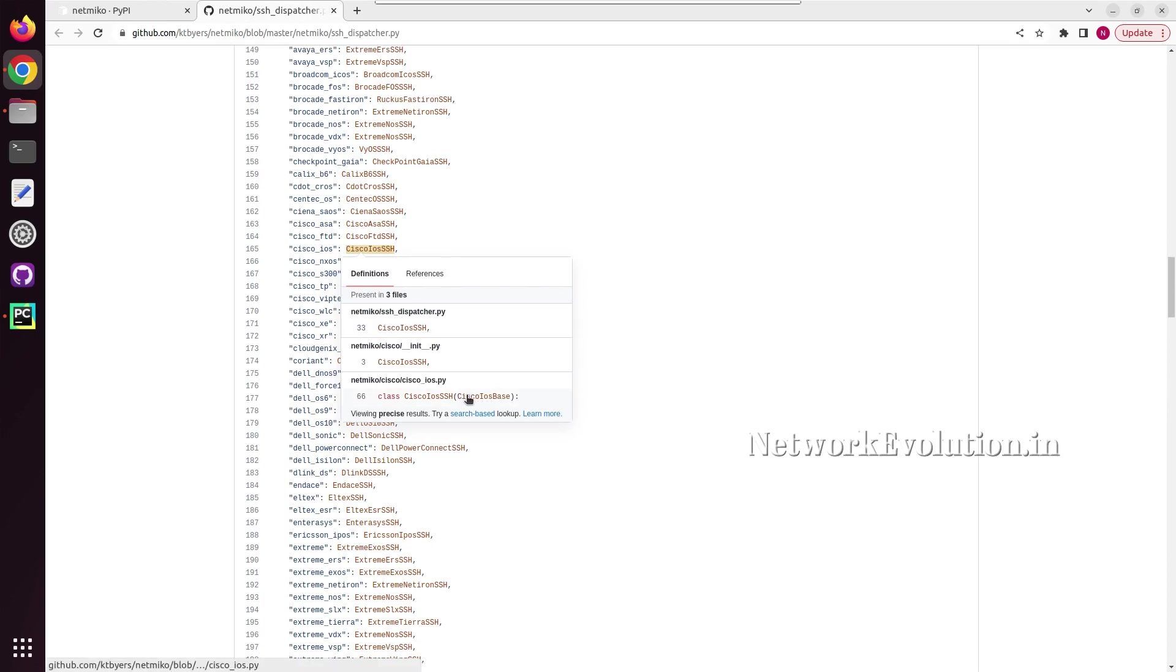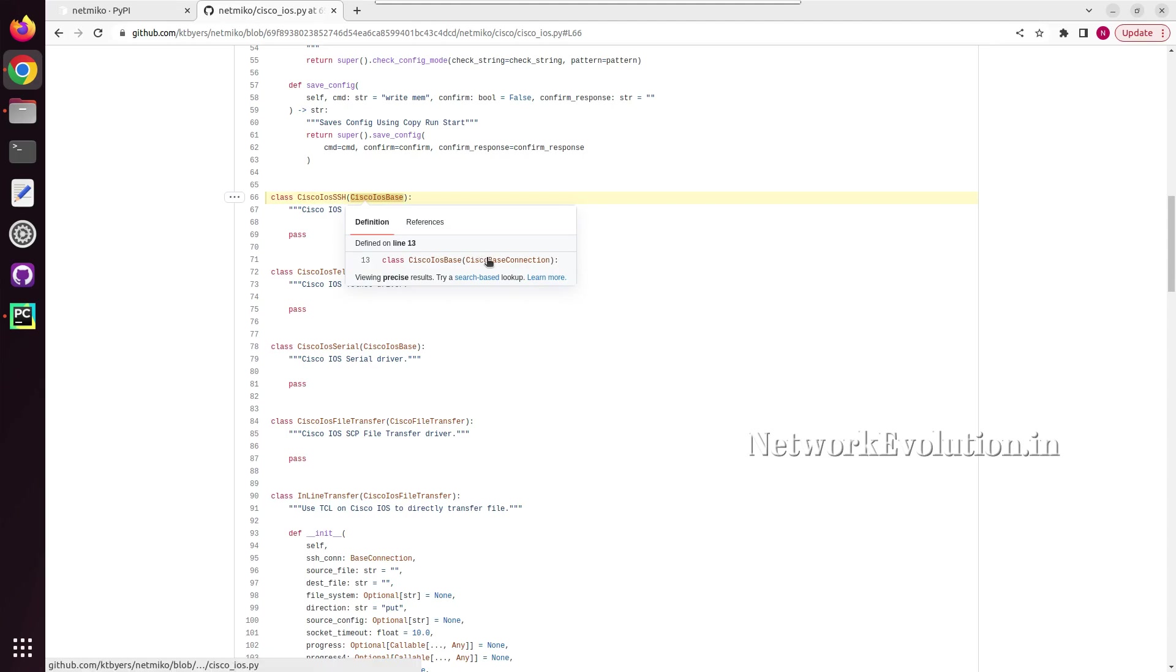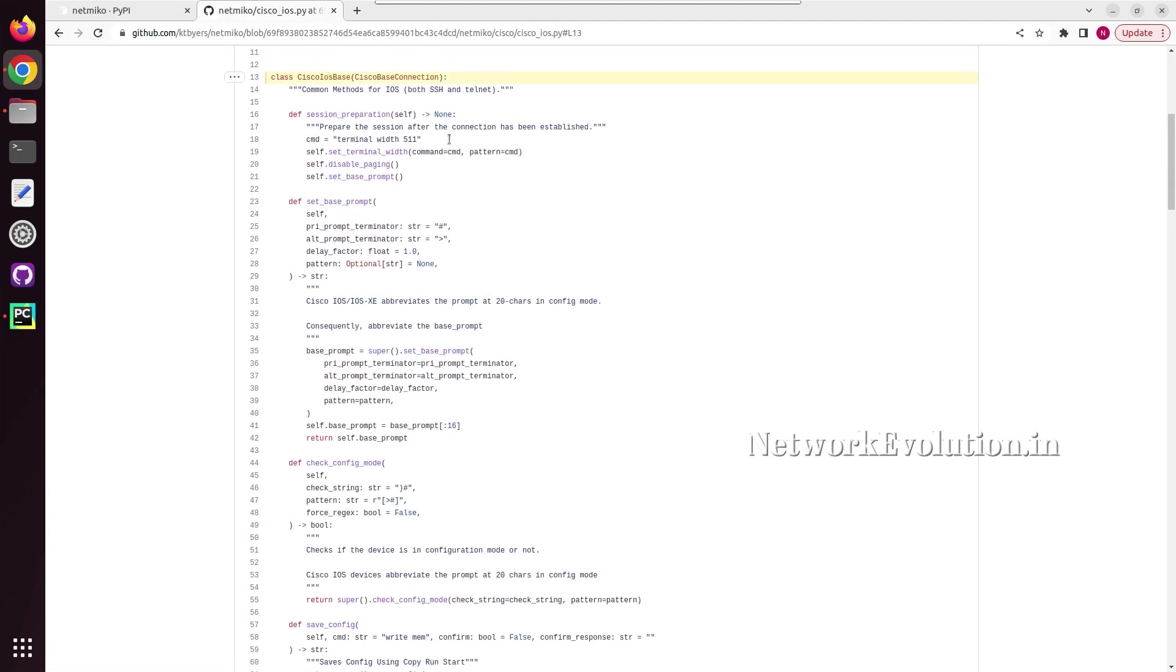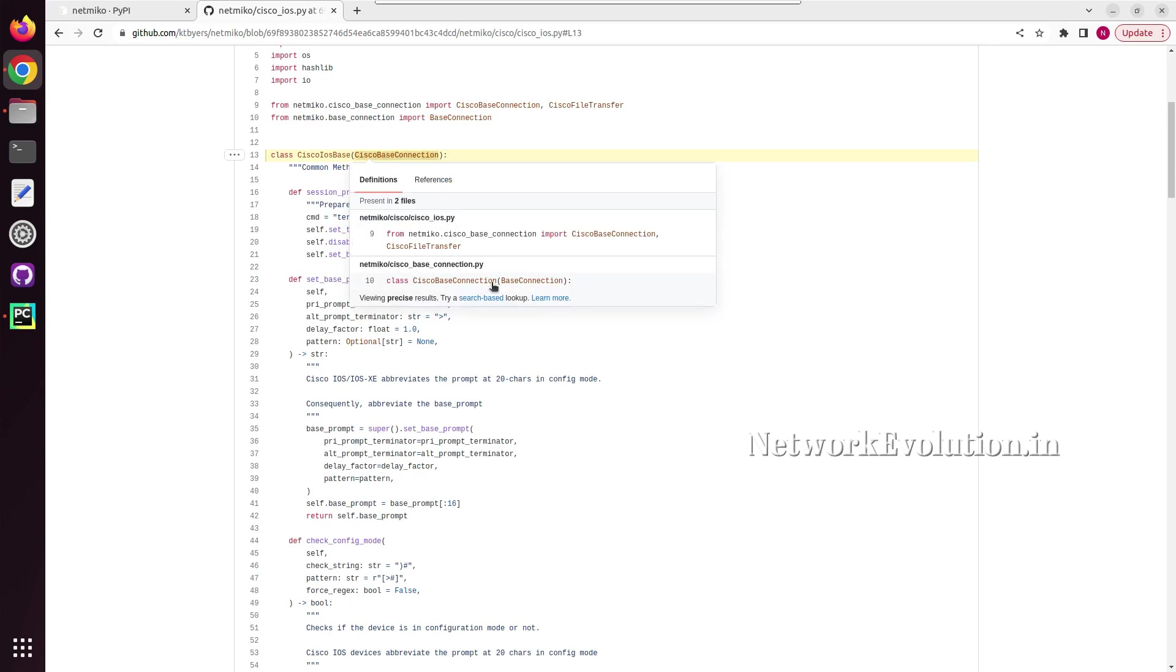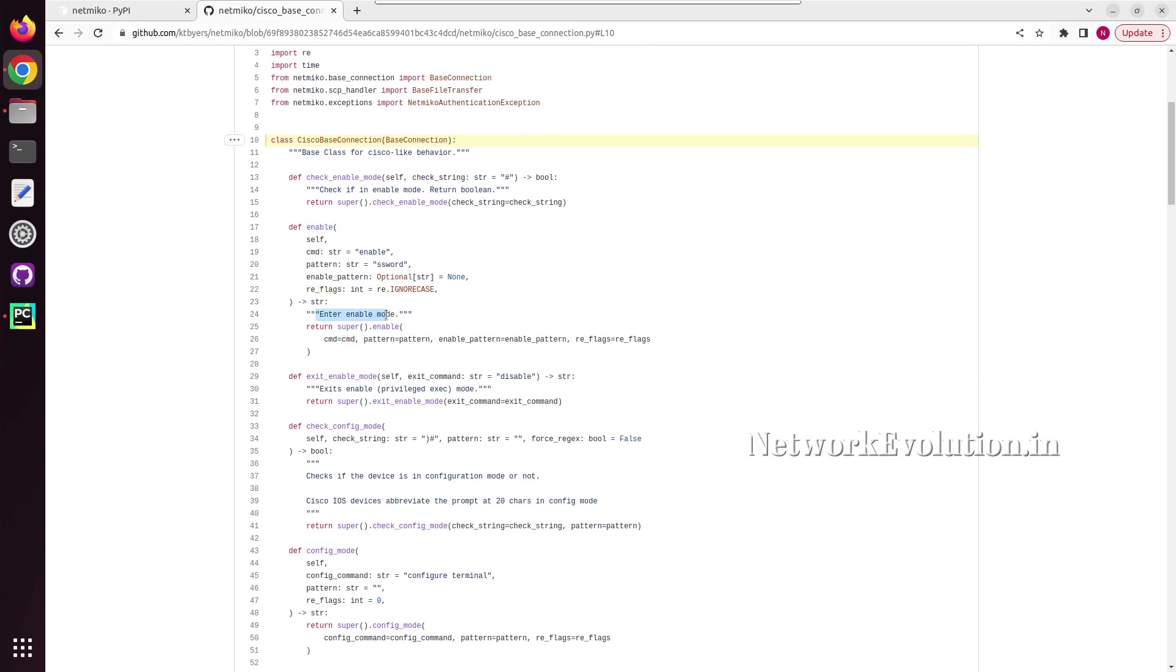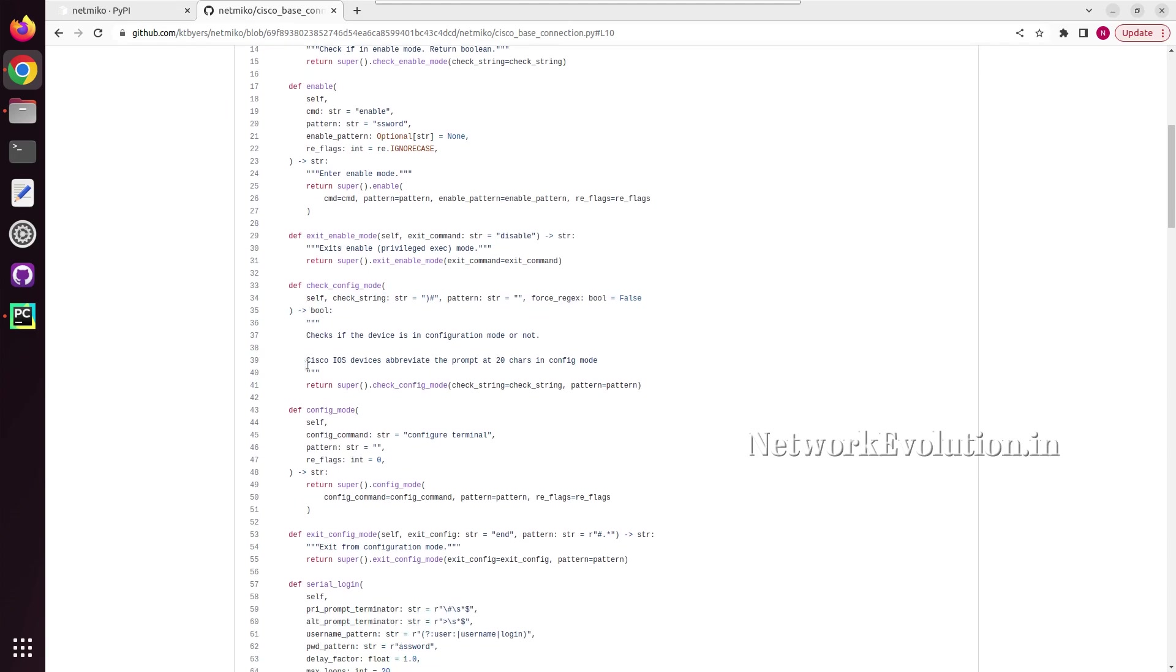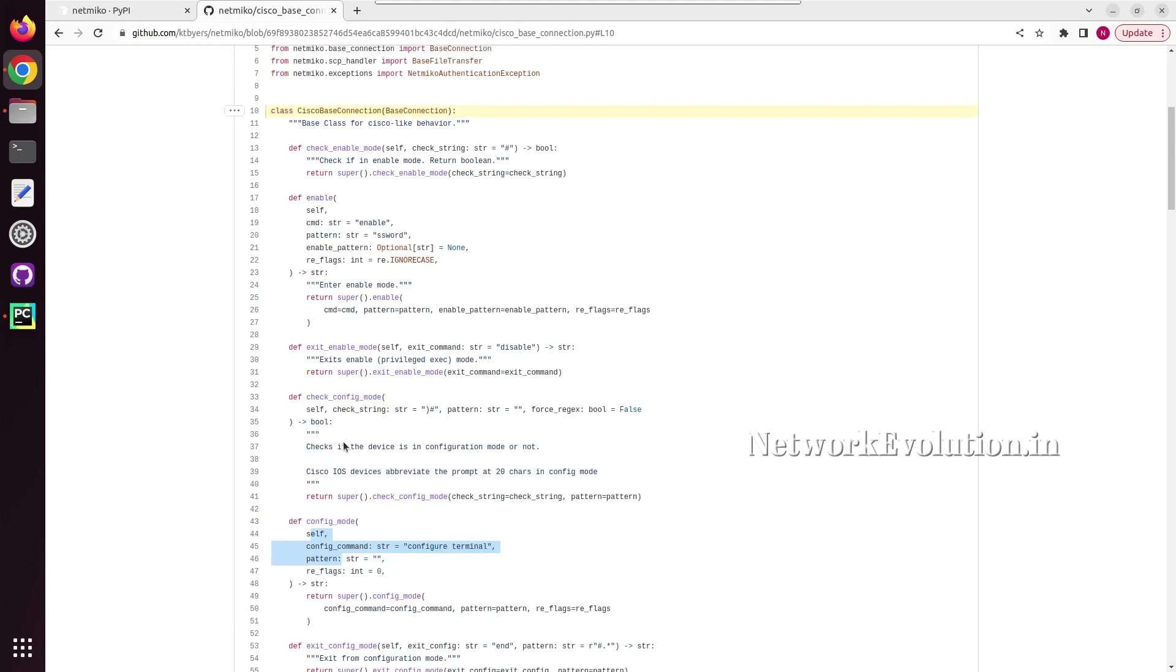And I will open this particular class IOS base, and this is going to IOS SSH and that is referring to IOS base. Let me open that and I will go to Cisco base connection. And you can see here in the Cisco base connection, you have method called enable. If you give enable this will automatically go to the enable mode. You can see the description also, like this you can check whether the prompt is into the config mode or you can get into the config mode using this, and all these operations are by default available in Netmiko.